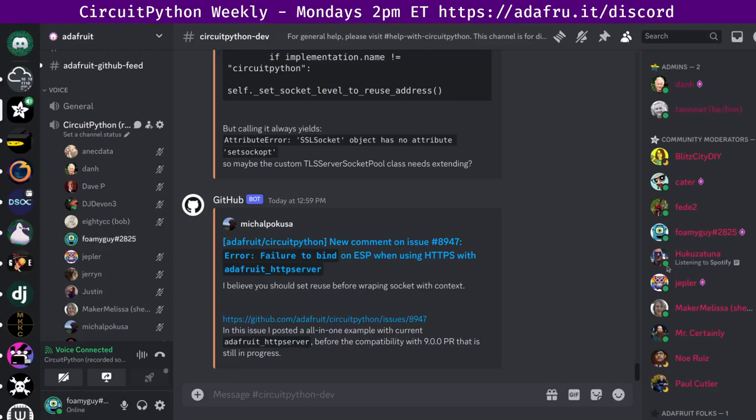Hello, everyone. This is the CircuitPython weekly meeting for February 20th, 2024. This is the time of the week where we get together to talk about all things CircuitPython. My name is Tim, and I am sponsored by Adafruit to work on CircuitPython.